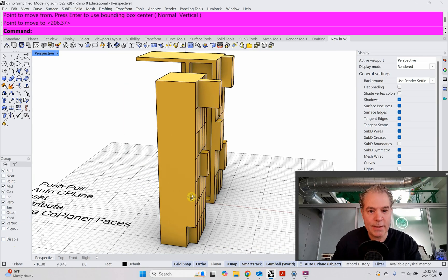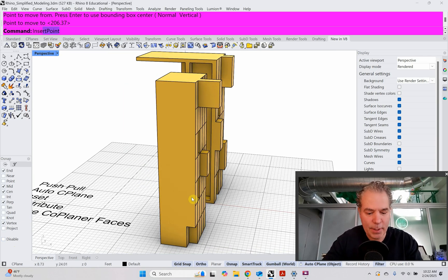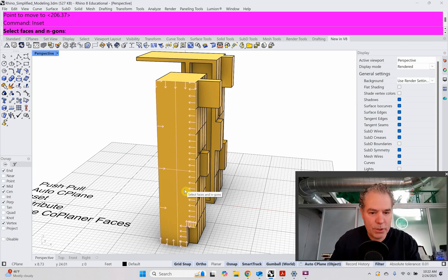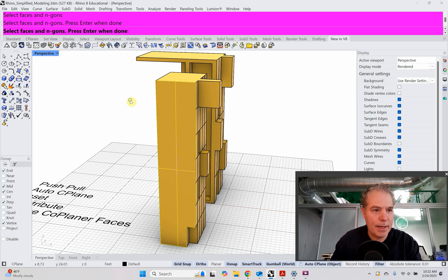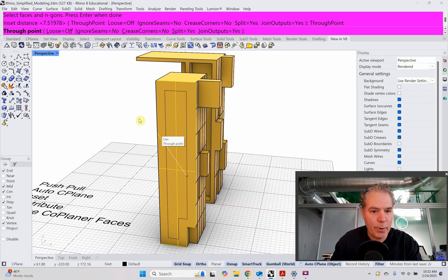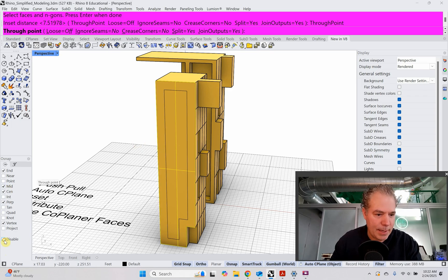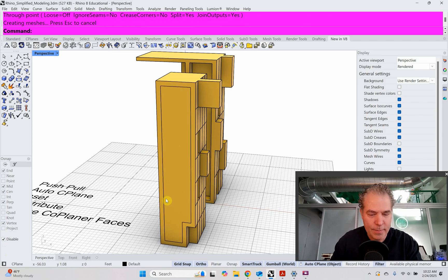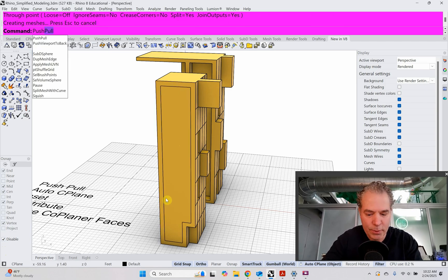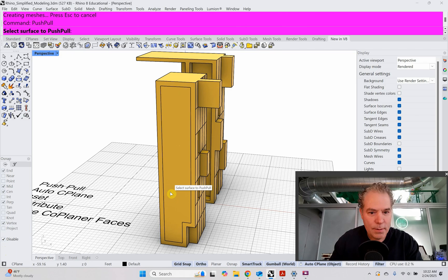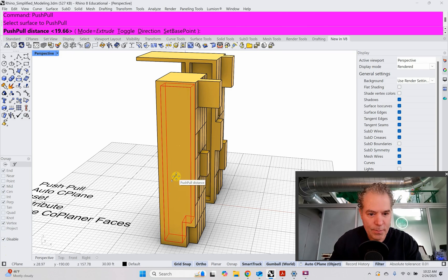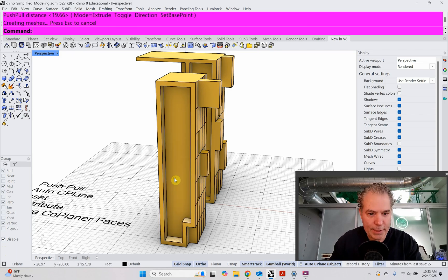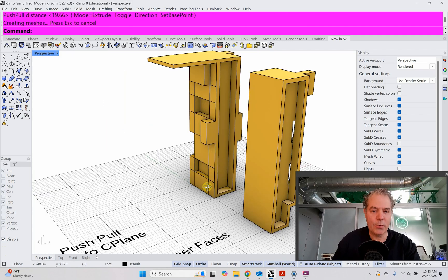The other thing we can use is inset — inset comes in really handy. I'm going to type inset, hold Shift+Control, select this face, enter, use through point, and turn off my snaps. I can make this inset object, which is super awesome. Then I can use the push pull again, select the face, push and pull that back in, and you get this really cool frame.